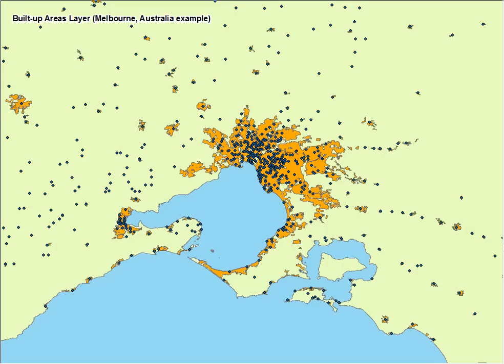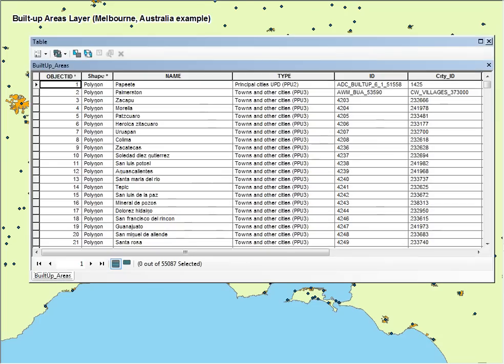The blue dots represent cities from our Cities layer. The attribute table gives us the name, the type, as well as the ID of the city that the Built-Up Area is linked to.